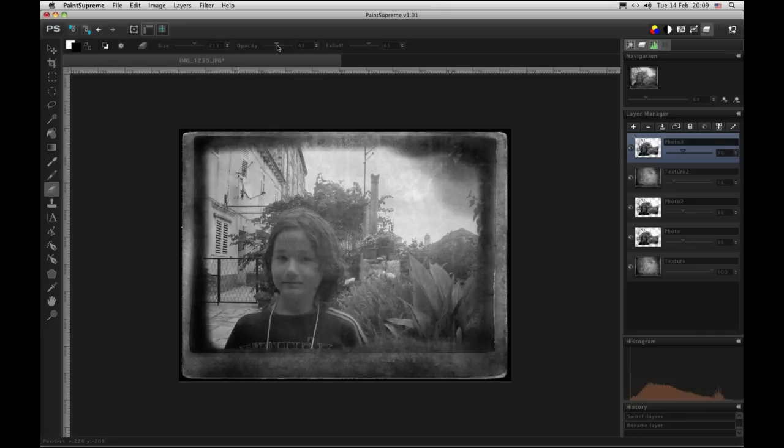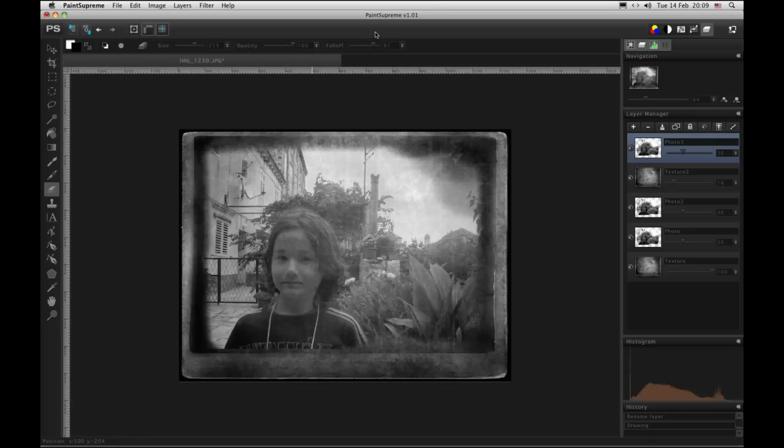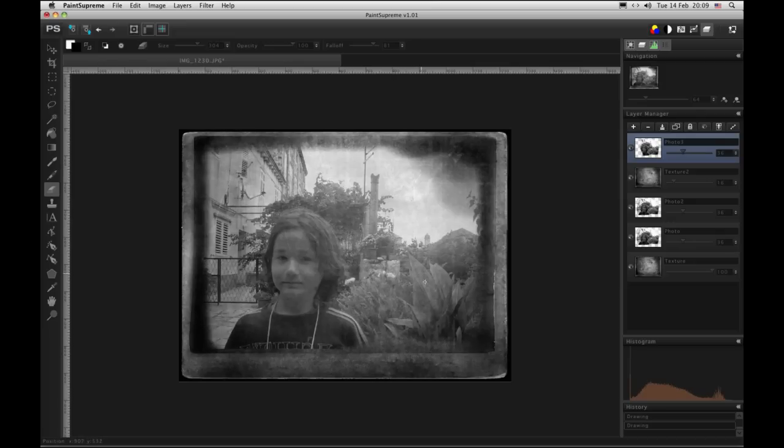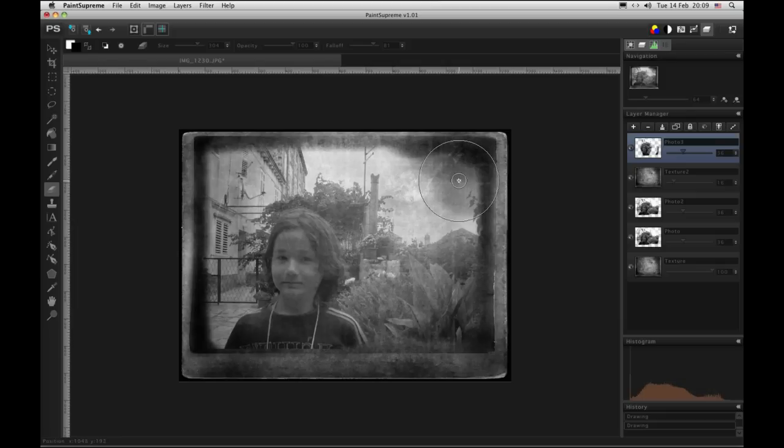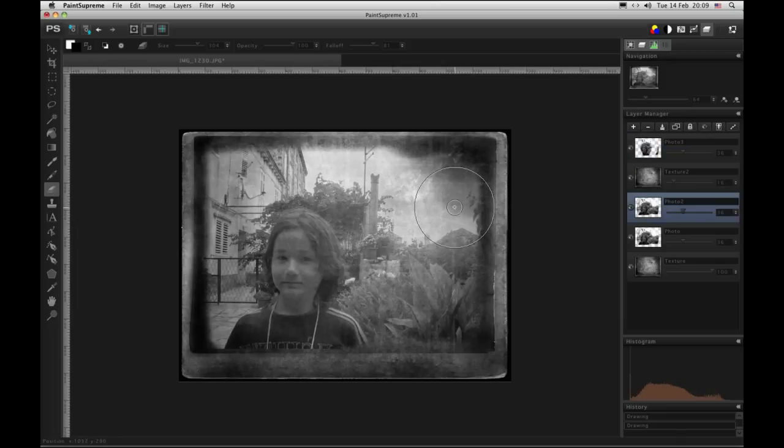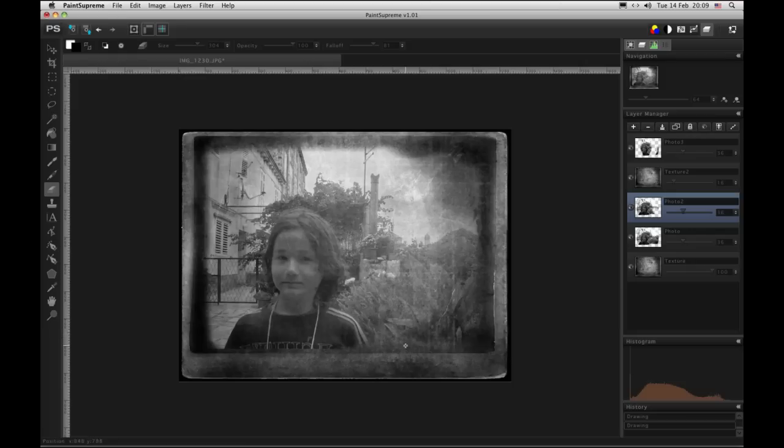We are going to use the eraser tool once again. A little bit on this layer. And a little bit on this one.